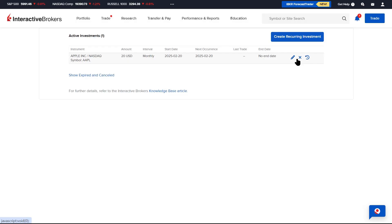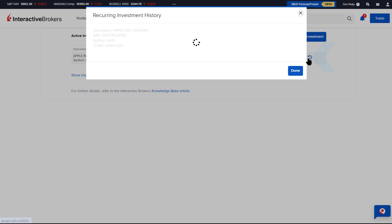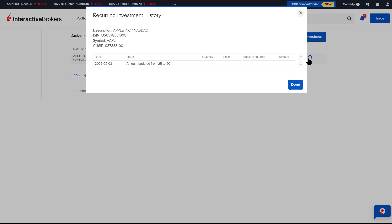An advisor can see the history of their recurring investments by clicking on the clock icon next to the recurring investment. A recurring investment history window will appear showing trades and any changes made to the recurring investment.